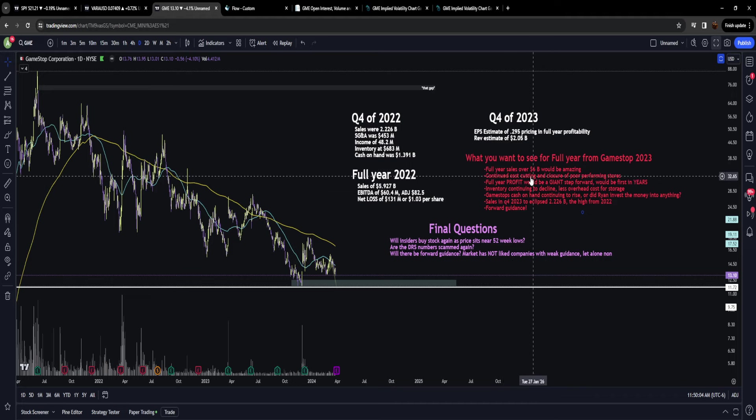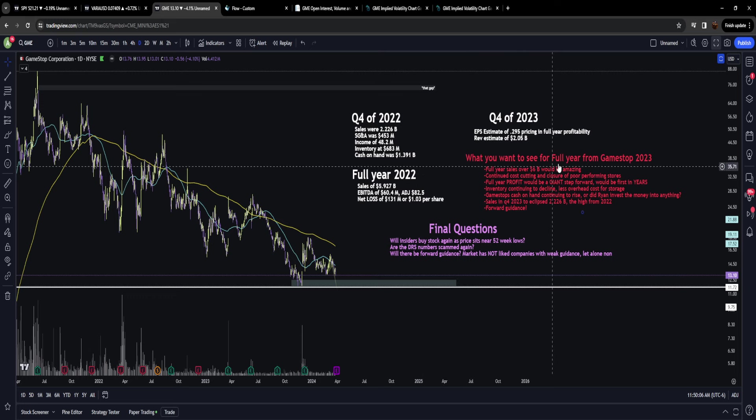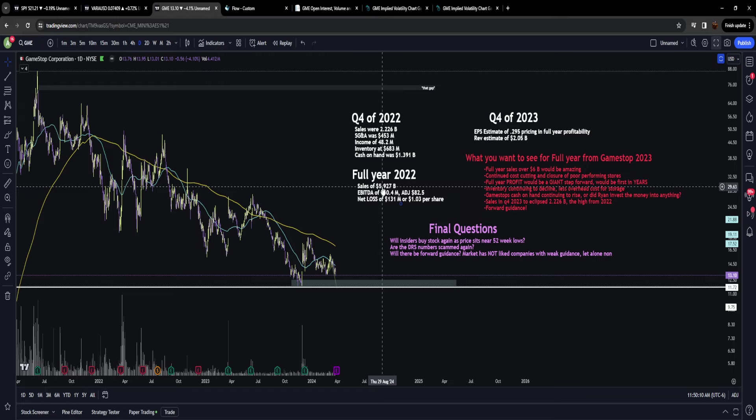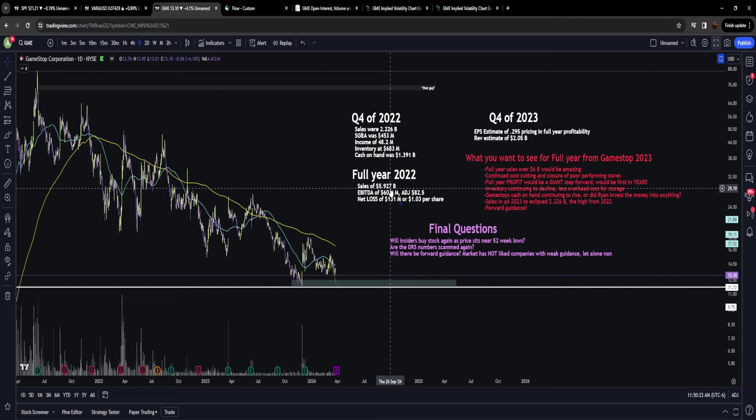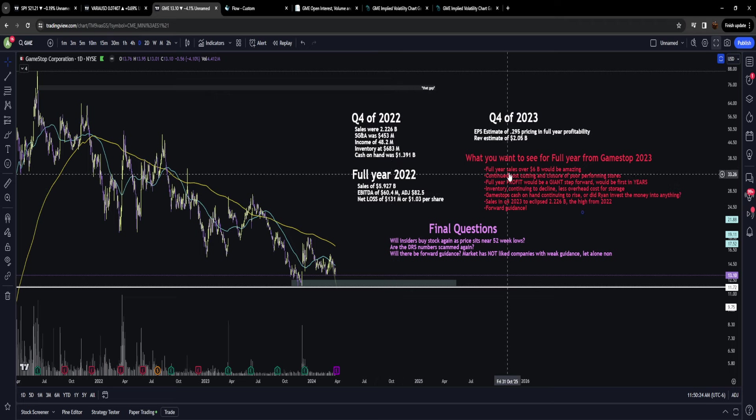We want to see full year sales over six billion dollars. That would be amazing because that would also eclipse 2021, the COVID recovery year, and would show a lot of strength in GameStop's sector and the video game industry.